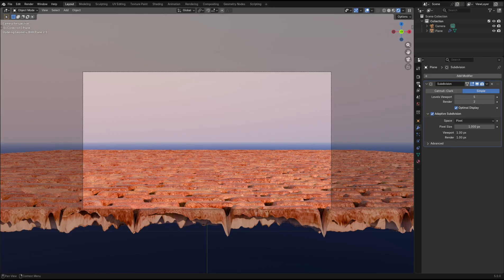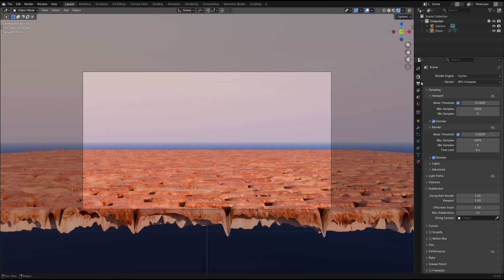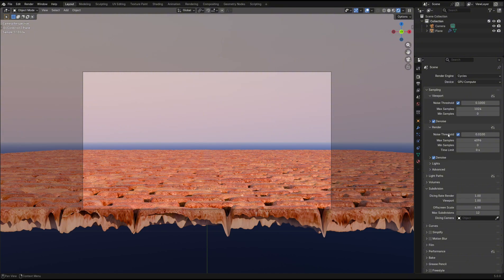Best practice is to usually leave a bit of discrepancy between the viewport and render detail levels, so I set my viewport level to 4.